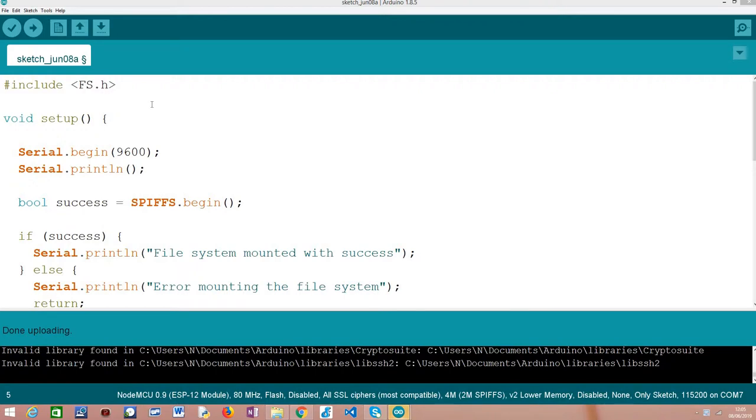As target board, I'm going to be using a Fire Beetle board from DFRobot. Note that in this tutorial we are just going to focus on the writing procedure, but in the next tutorial we are going to learn how to read content from a file.